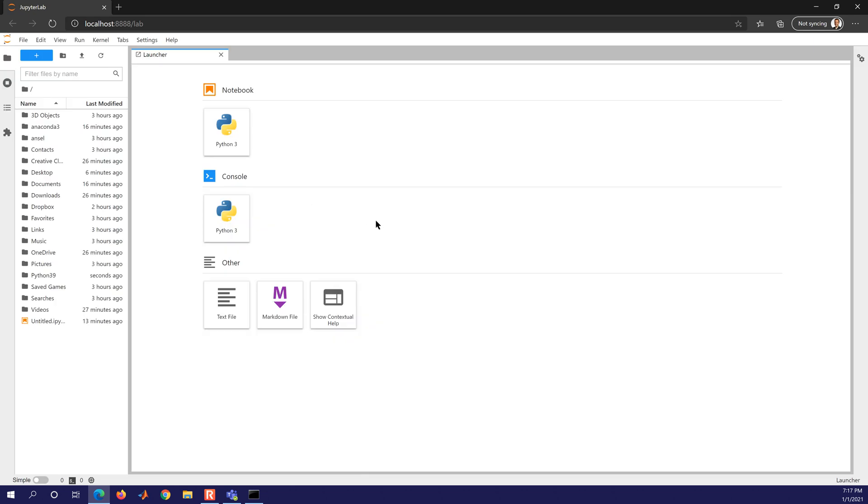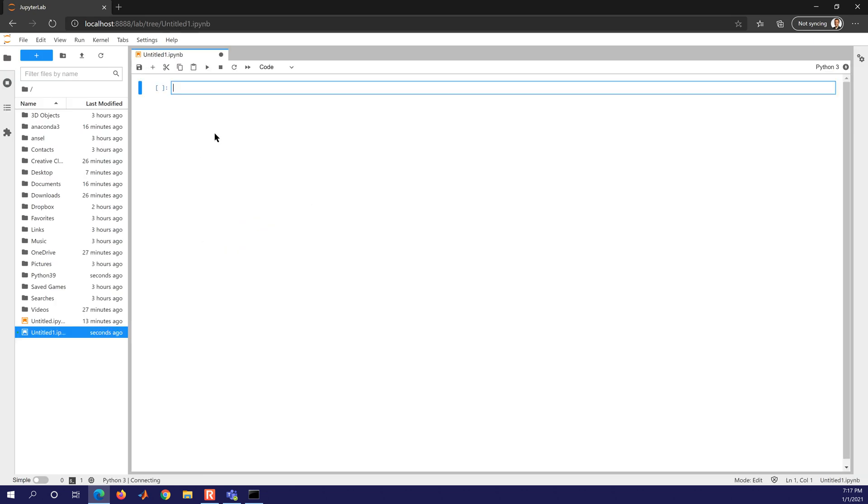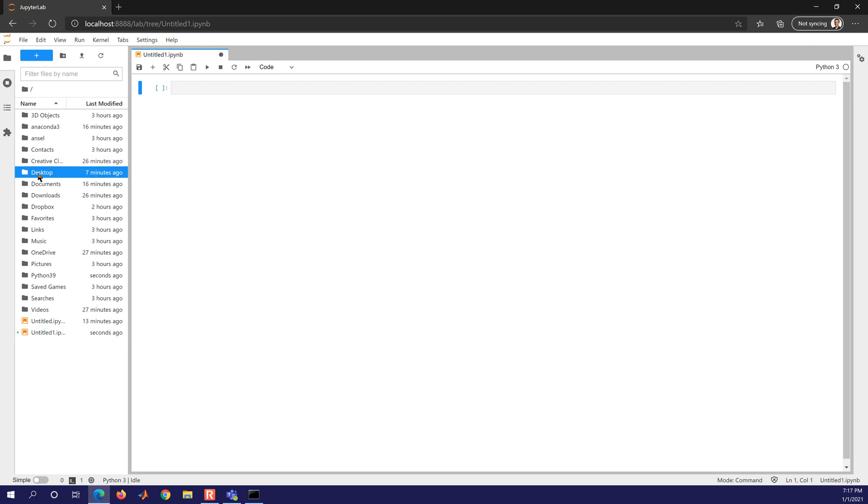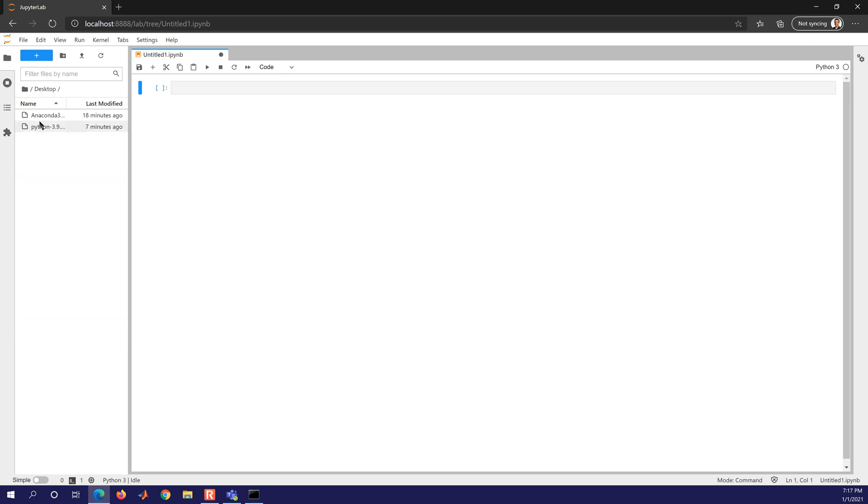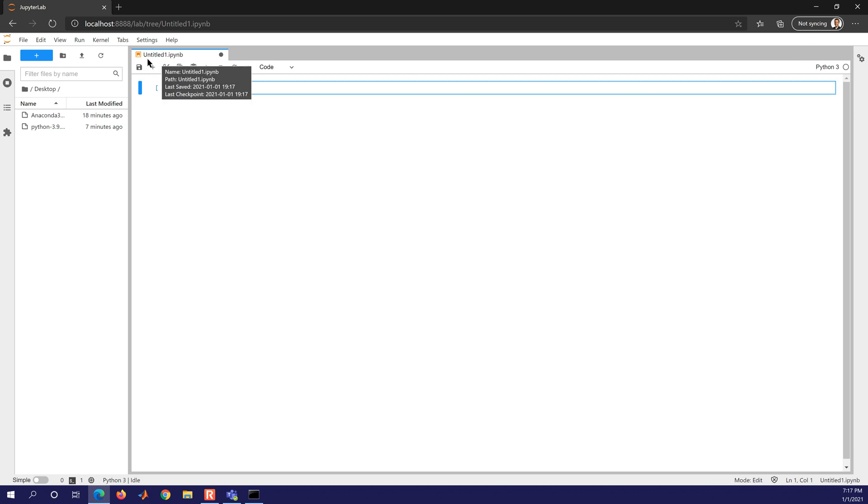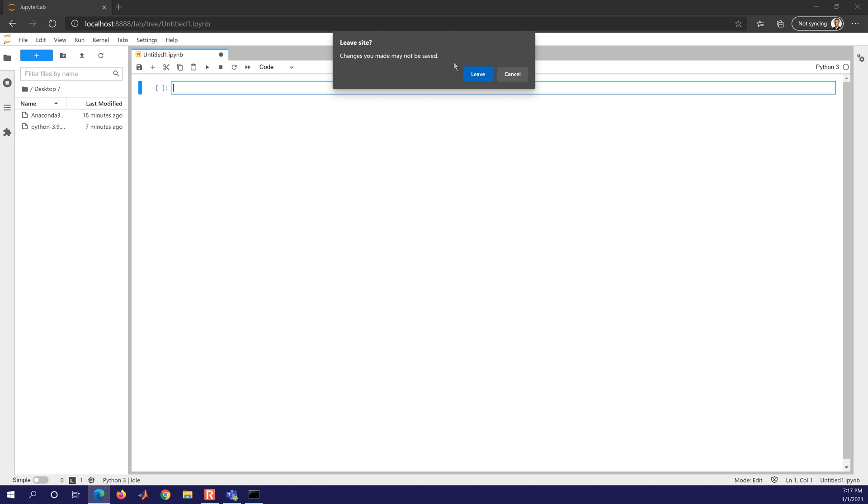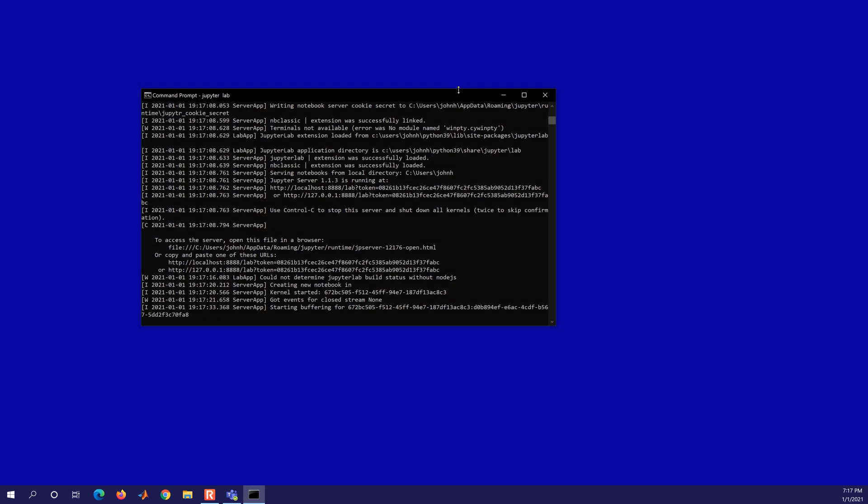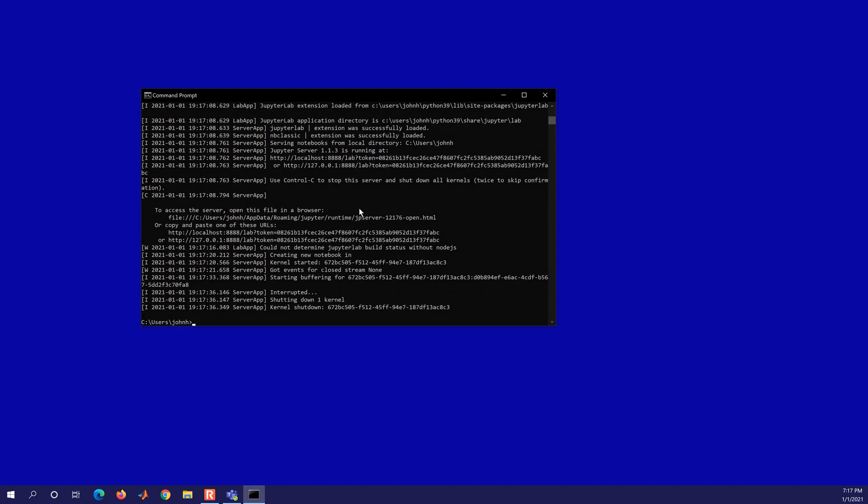And this is a nice integrated development environment. We have Python 3.0. I'll go to desktop. And we can create a new... This is untitled1.ipynb. I'll go ahead and leave that. And I'm just going to do control C a couple times. Shut down the kernel. And let's go ahead and install Notebook as well.